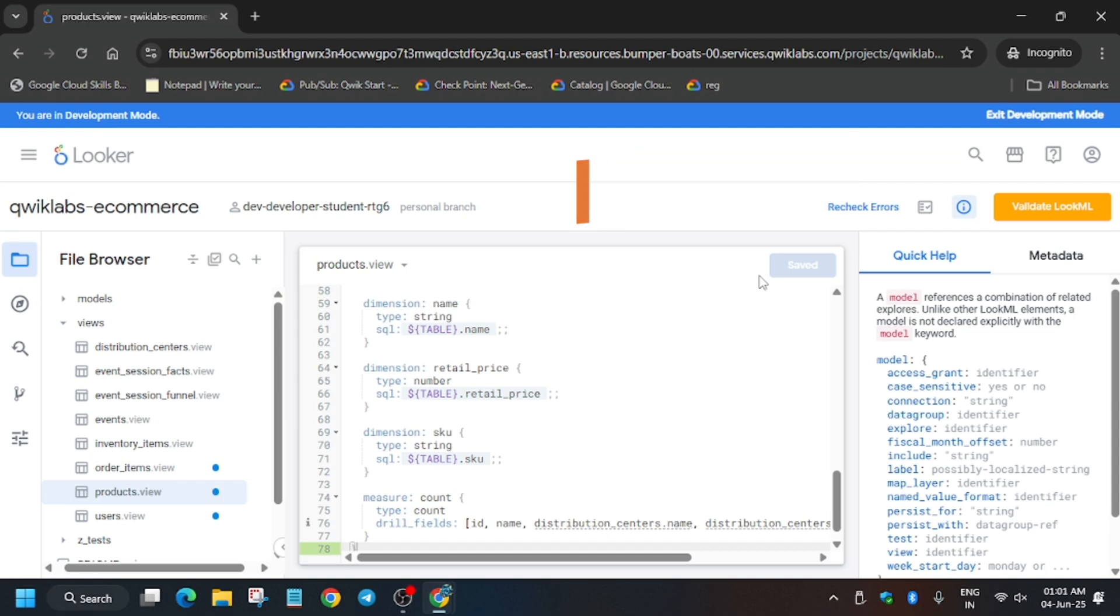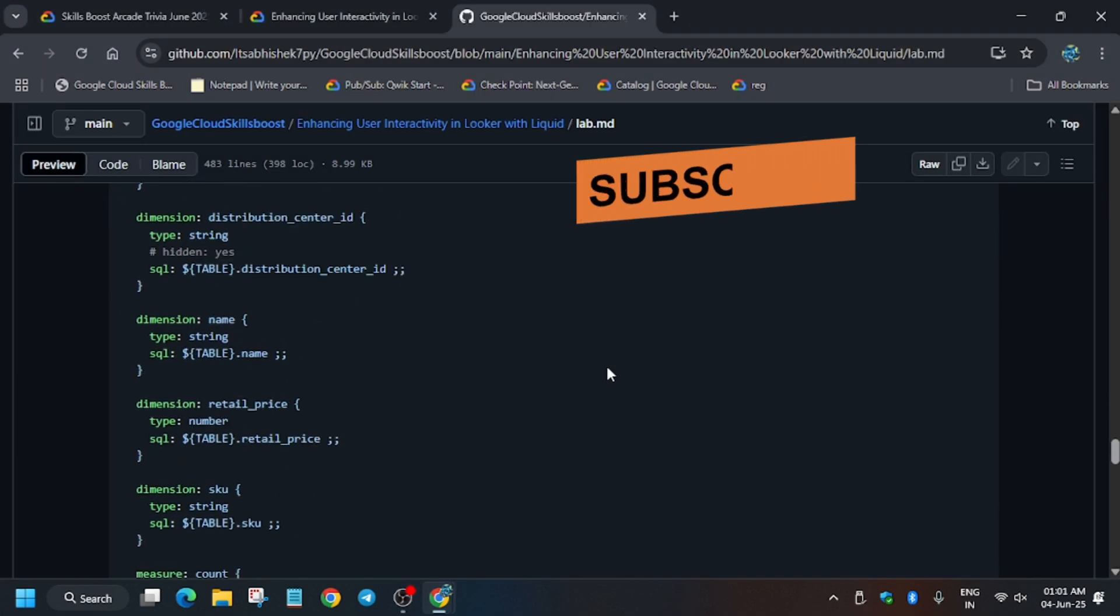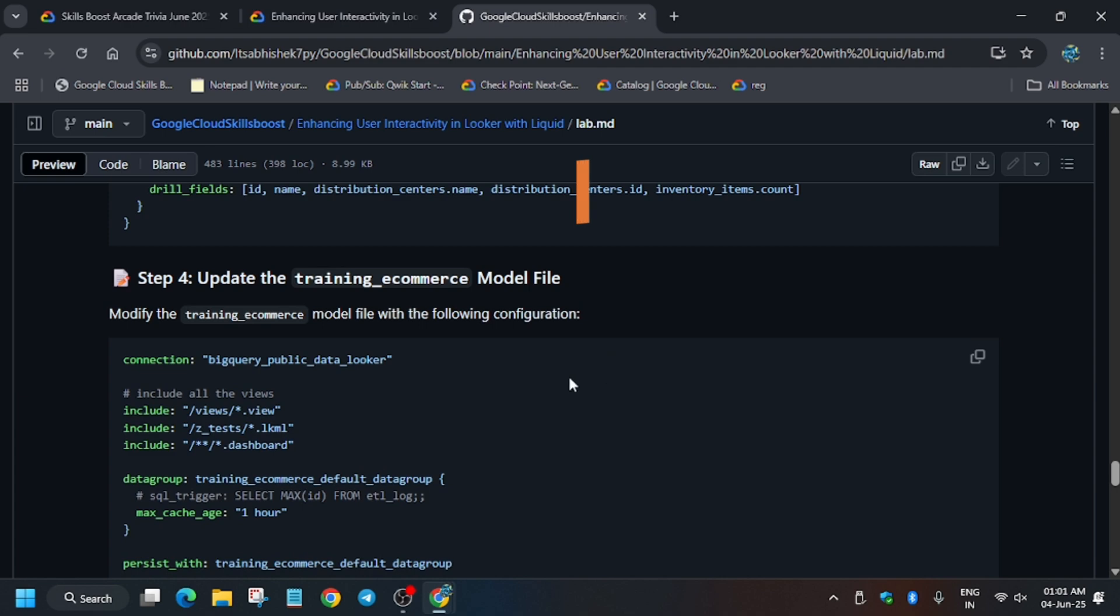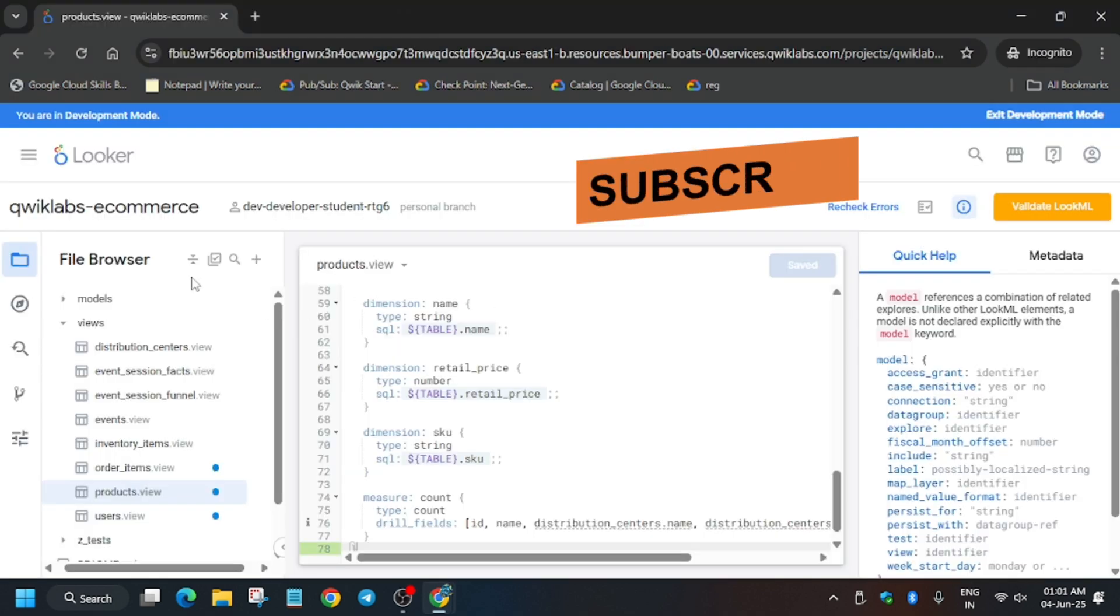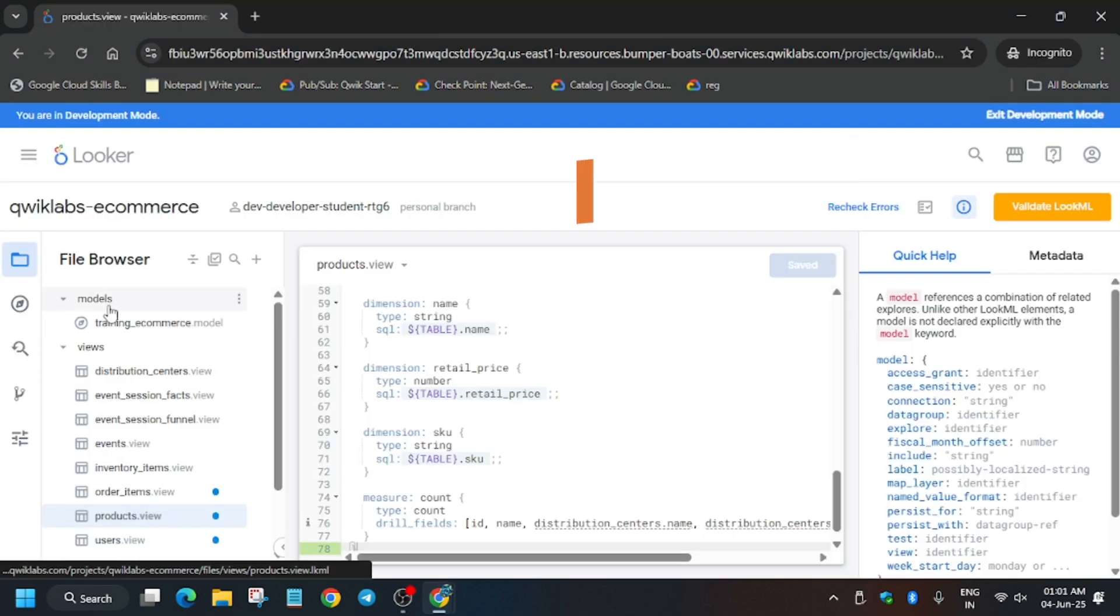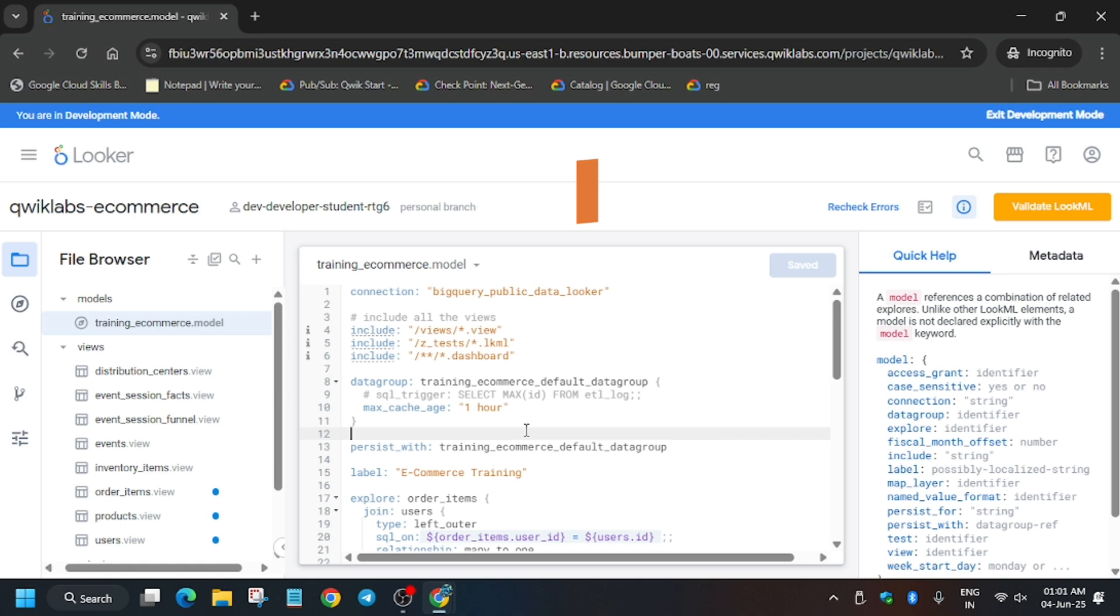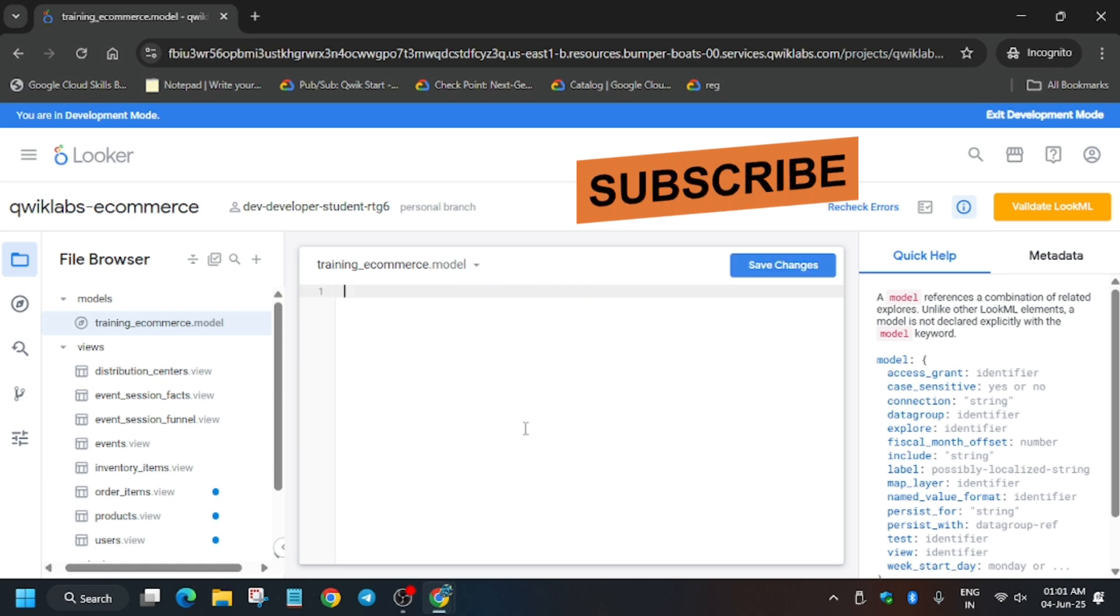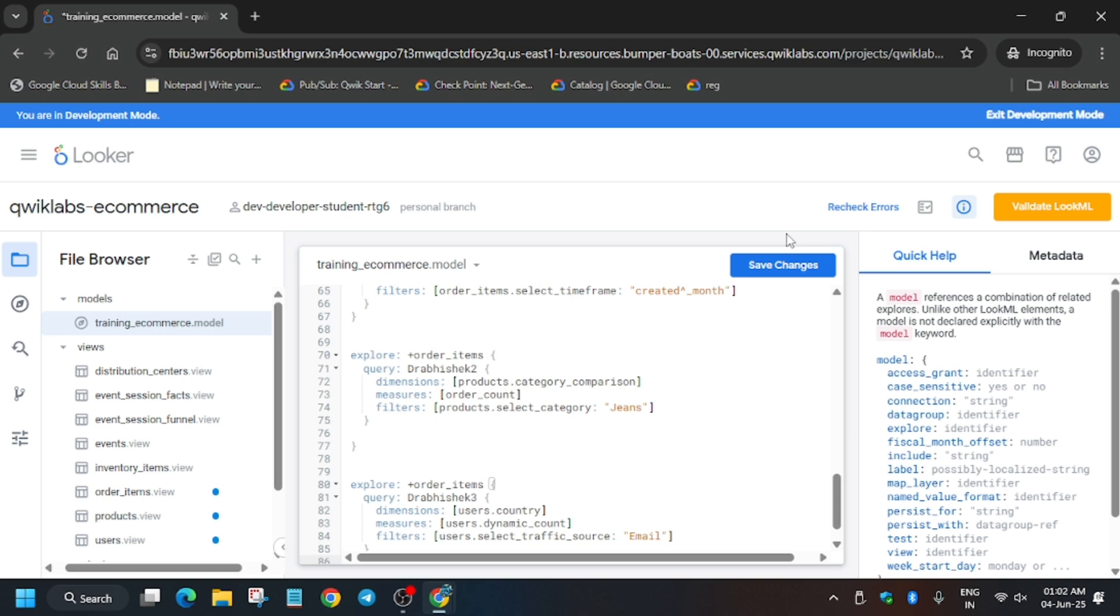Now we have to update one more file. Let me show you, that is the model file. Copy the content from here. Click on the models, training e-commerce. Just replace the entire content. I hope you know how to replace and paste. Basically these are the basic steps. Now you have to just save it and then we'll move forward to the next step of this lab.